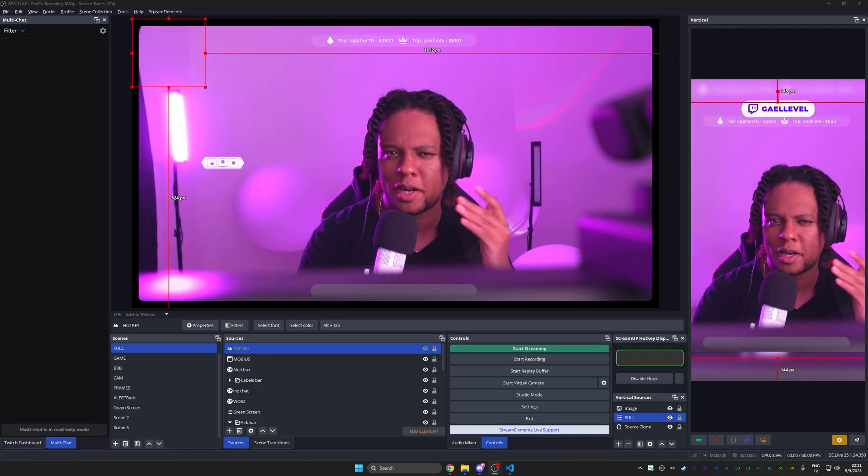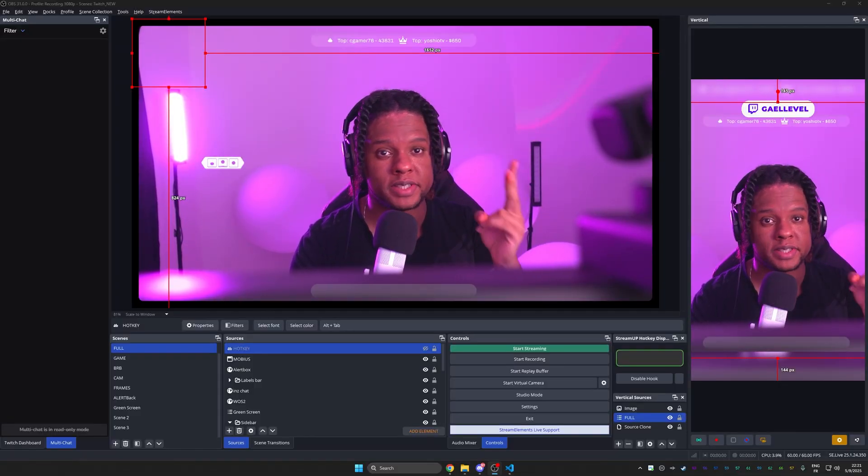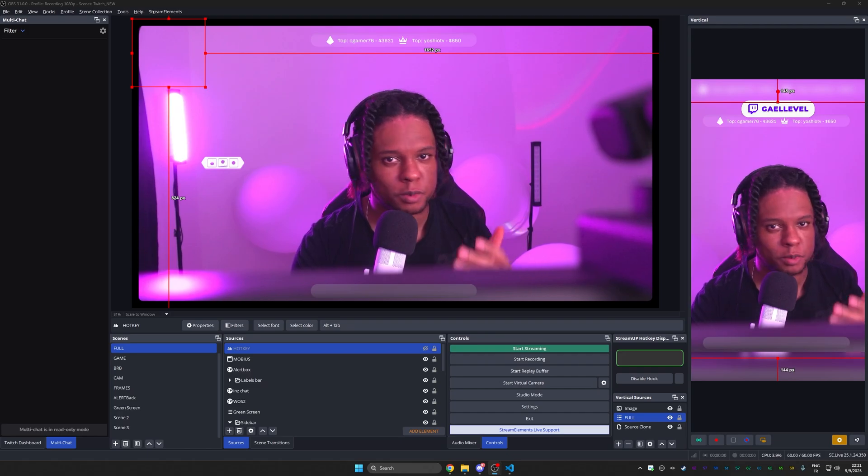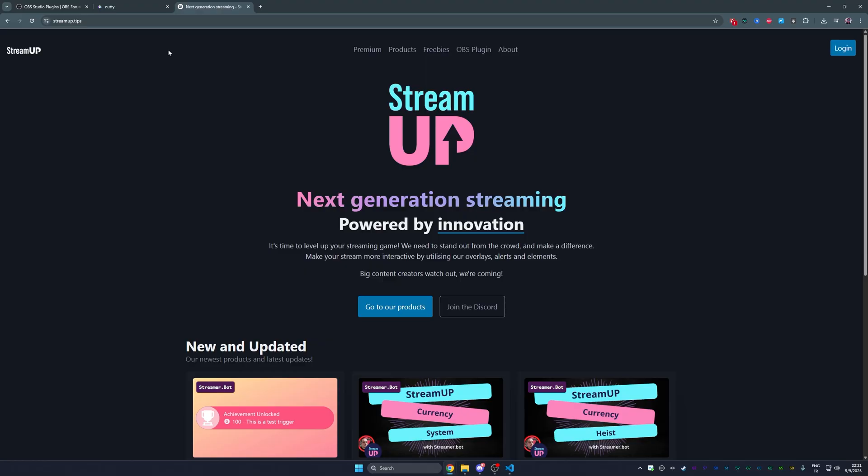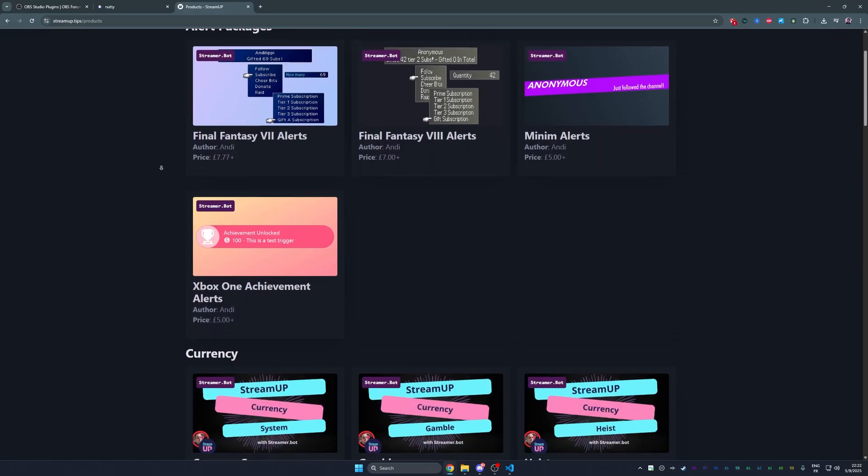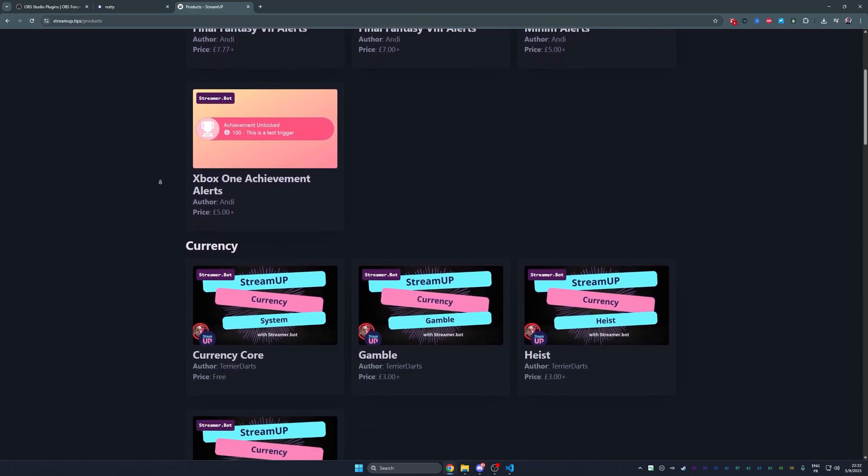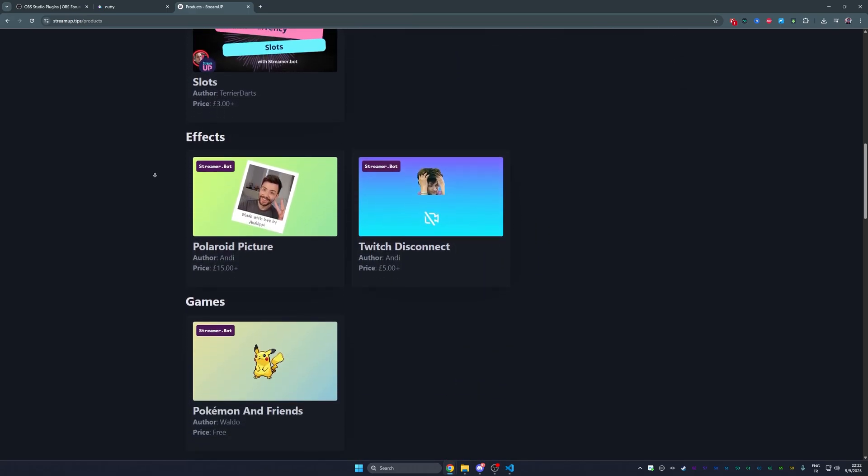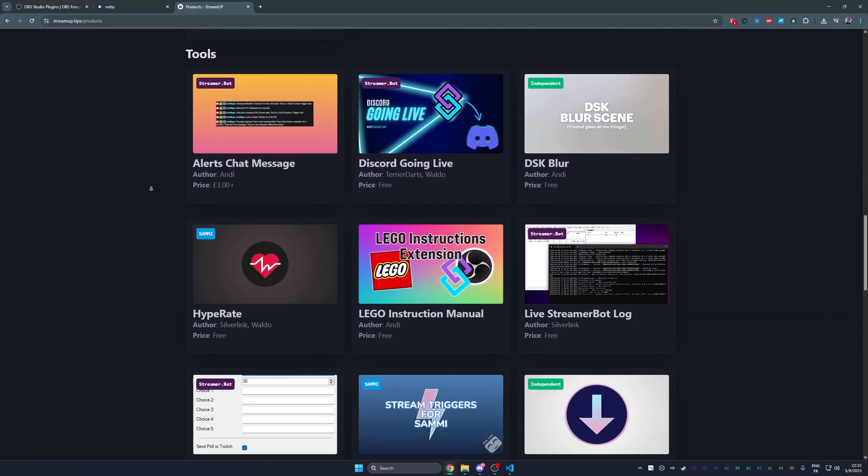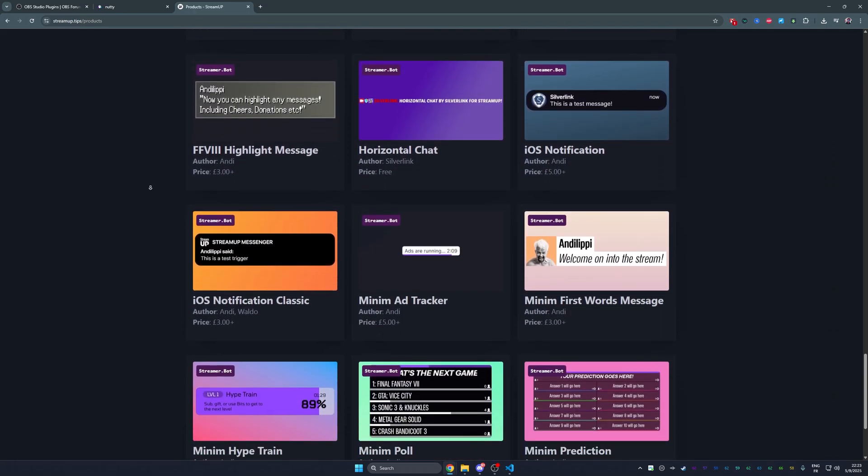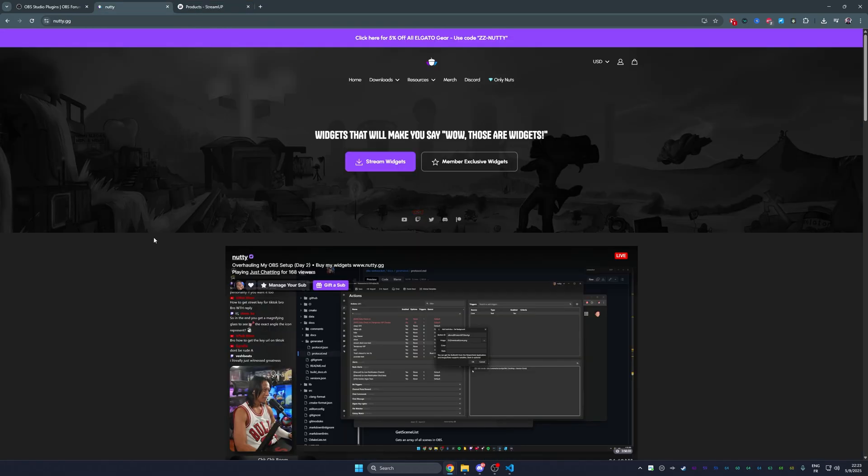And lastly, those may not be OBS plugins, but I have two websites full of resources for live streamers and content creators like yourself. And it's streamup.tips. You can see here, we have access to alert packages, currency, we have some effects, we have games, tools, widgets, everything you need to take your stream to the next level. And a lot of them are free. The next one is nutty.gg.